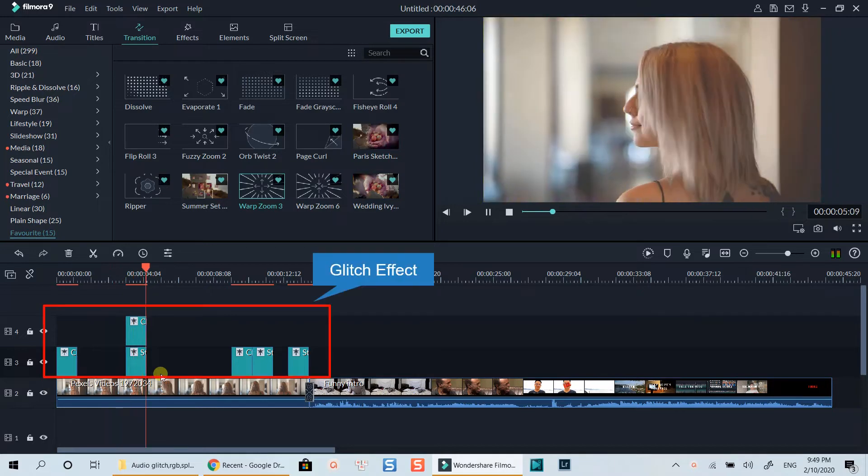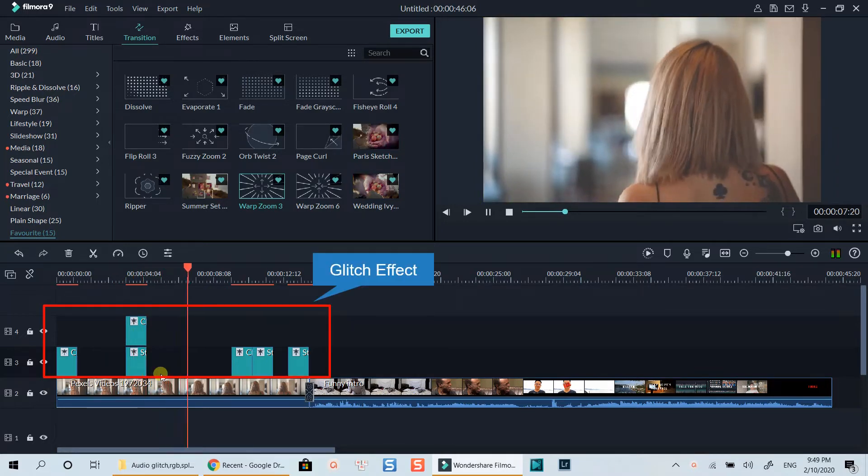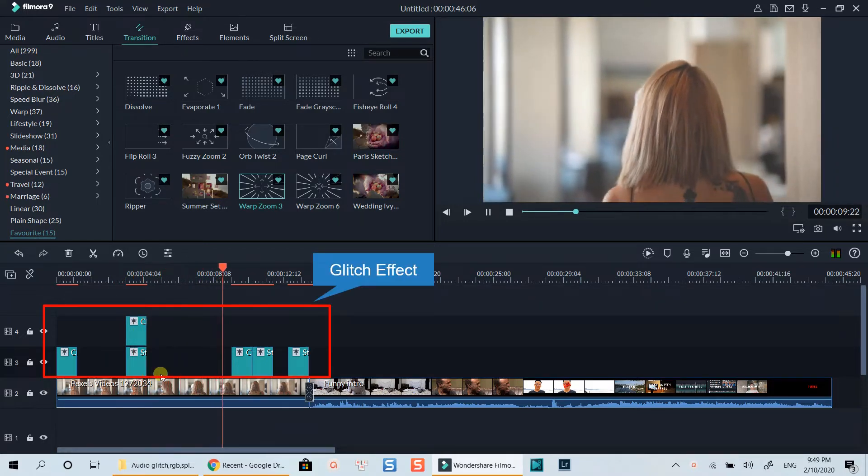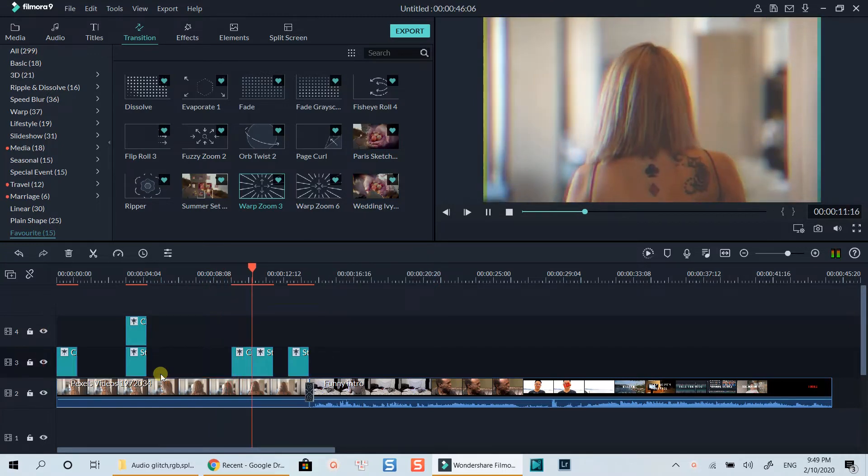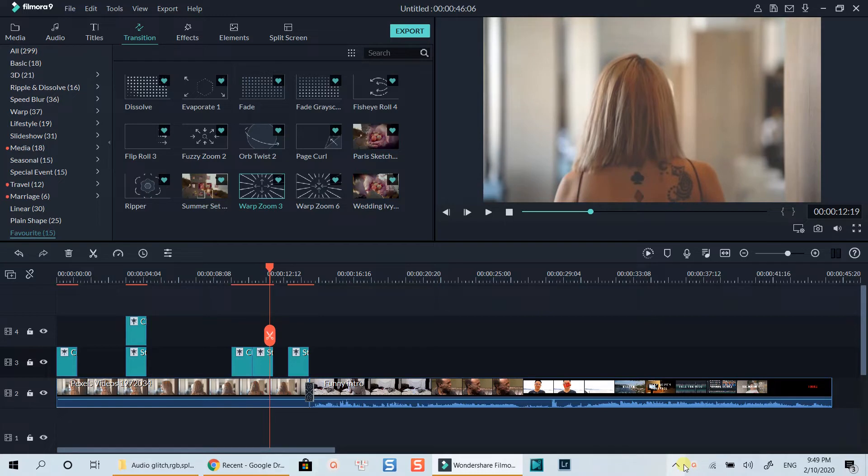All you need is to drag and drop the effect on top of the video track at the position you want the effect to appear. What's more important is the glitch sound effect which I will share with you in this folder on my Google Drive. Link is in the description.